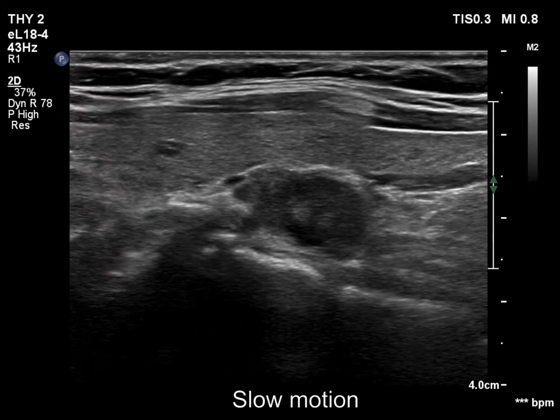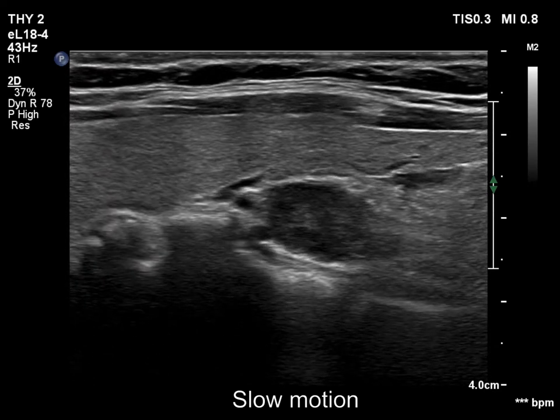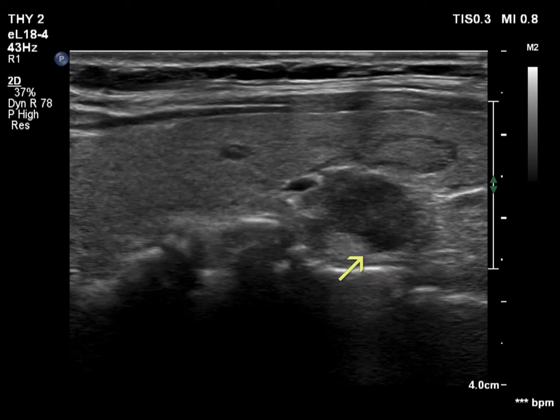On the other hand, there are spiculations in the dorsal part of a nodule. This pathological finding is marked with a yellow arrow.